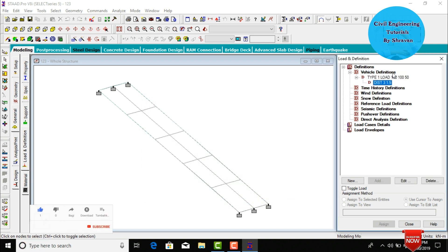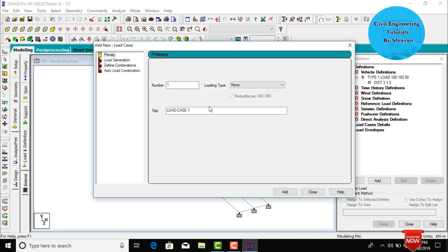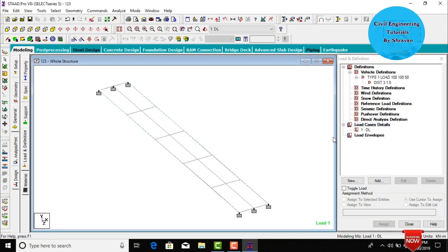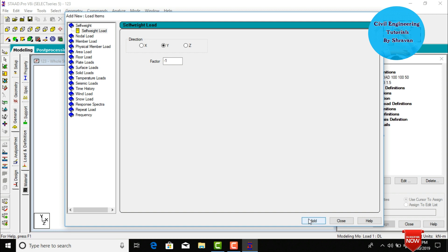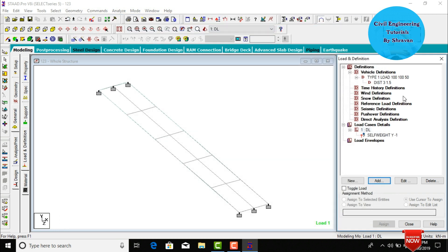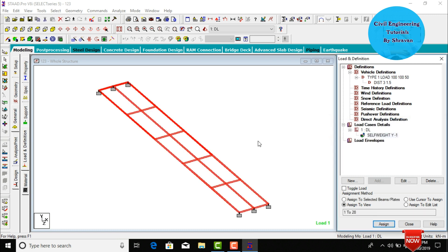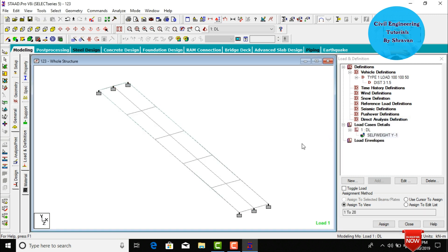The load case for the moving load vehicle definition is now defined. Go to Load Case Details and click Add. Define the dead load first — select Dead Load, give the title as 'GL', click Add. Select the dead load again, click Add, then Assign to View and Yes. The self-weight is assigned to the bridge.